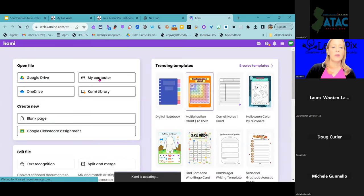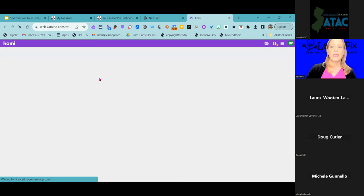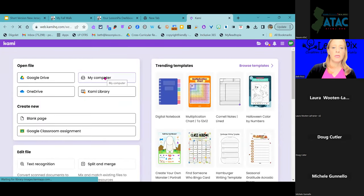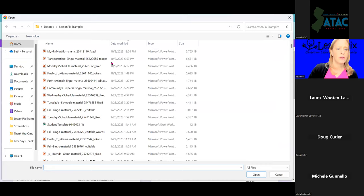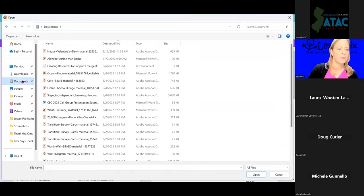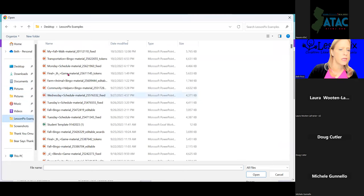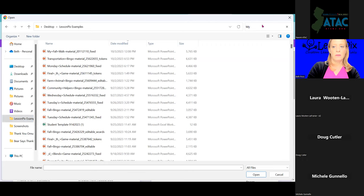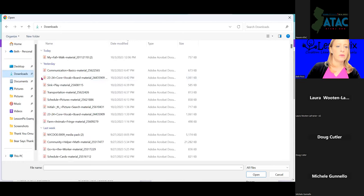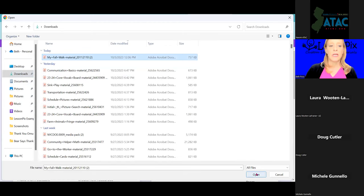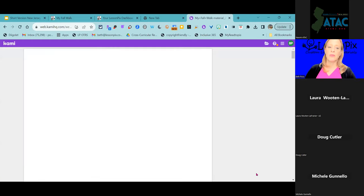I'm going to open Kami on my computer right now and show you how I can make this into accessible text. It's not accessible right now, but we're going to open a file from my computer — I saved that PDF file. Let me find it in downloads. There it is. Helps if I pay attention to where I downloaded something. Let's go ahead and open that PDF.